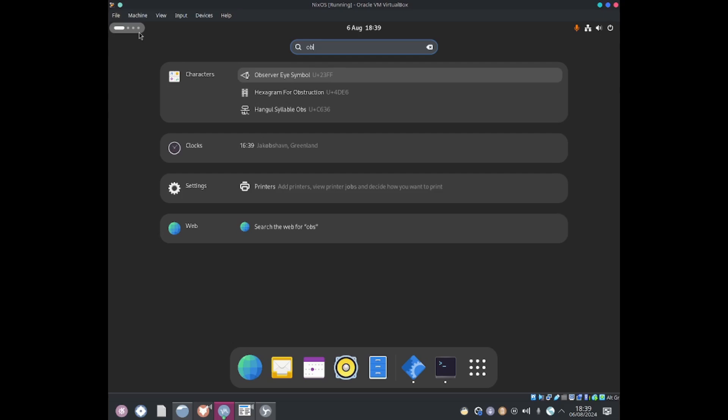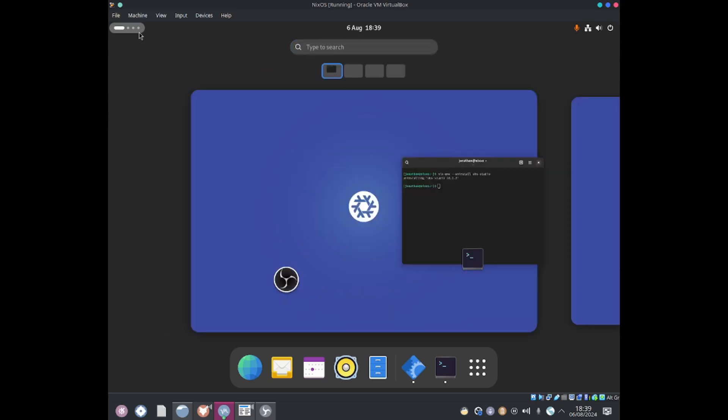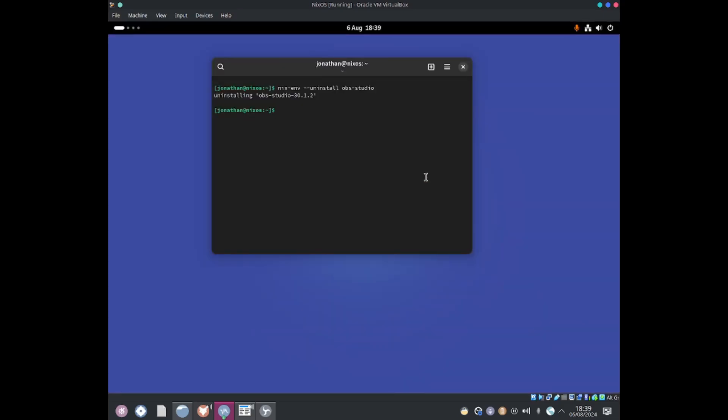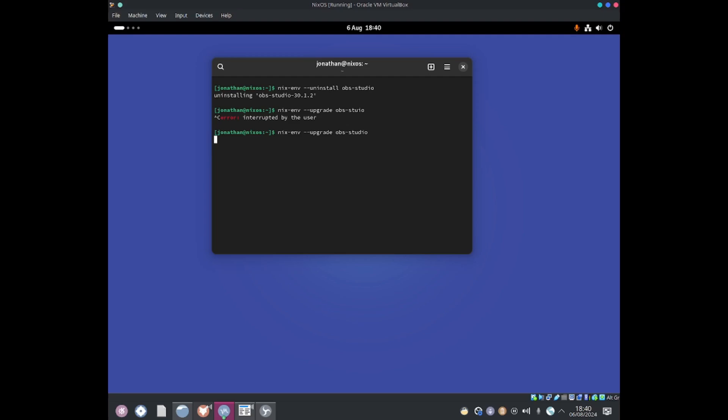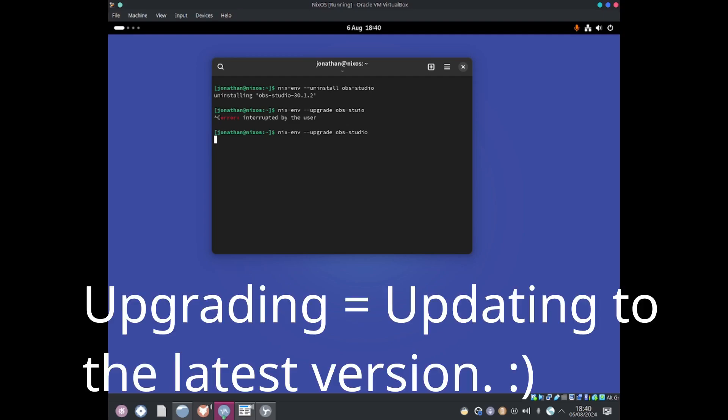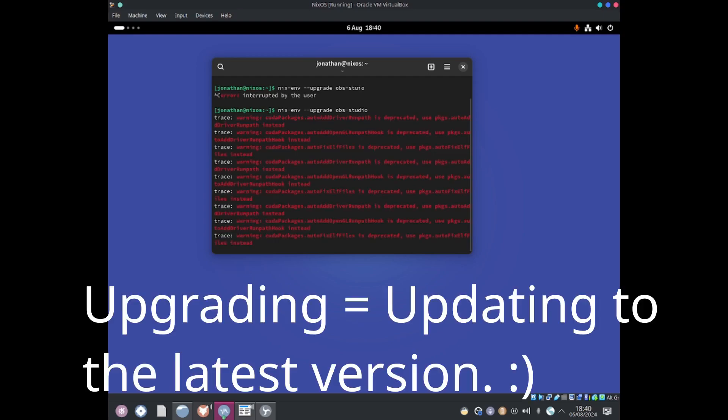I can do some upgrades by doing Nixenv-upgrade. This will allow me to upgrade a package. For example, I can do OBS Studio and that should upgrade this package. I wrote it wrong... OBS Studio, hit enter and that should upgrade it. Once it finished upgrading I would recommend you to restart the computer.